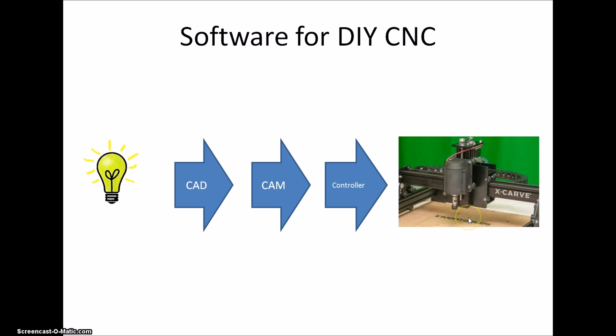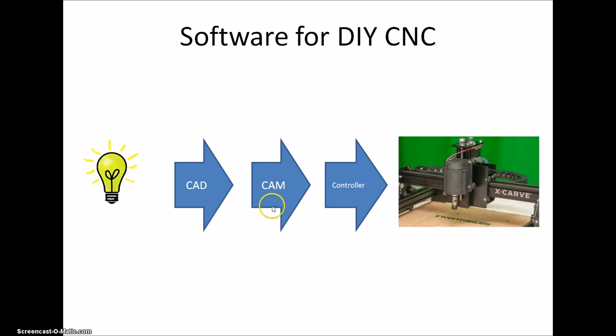First you need to have a CAD program, computer-aided design, which is basically a drawing program. So you need to be able to draw your part, and then do the machining. You will do that in a CAM program, and then you need to transfer the created G-code to the machine using a controller software.